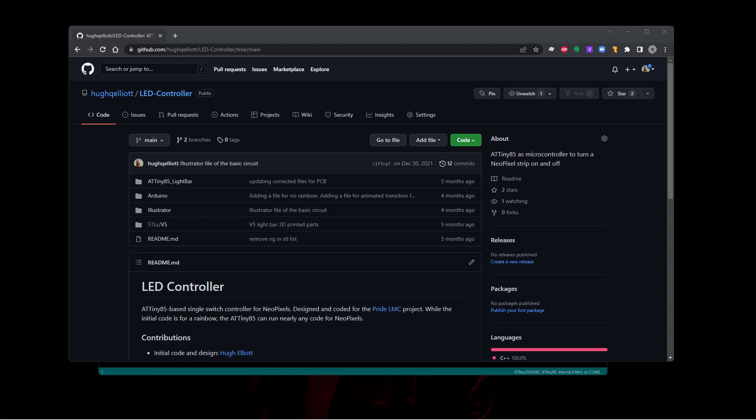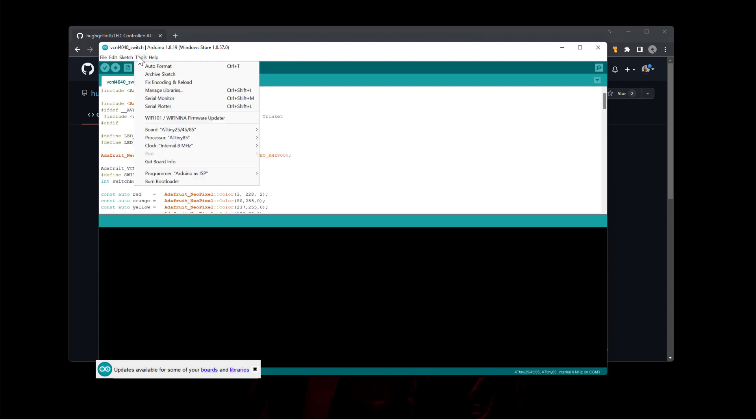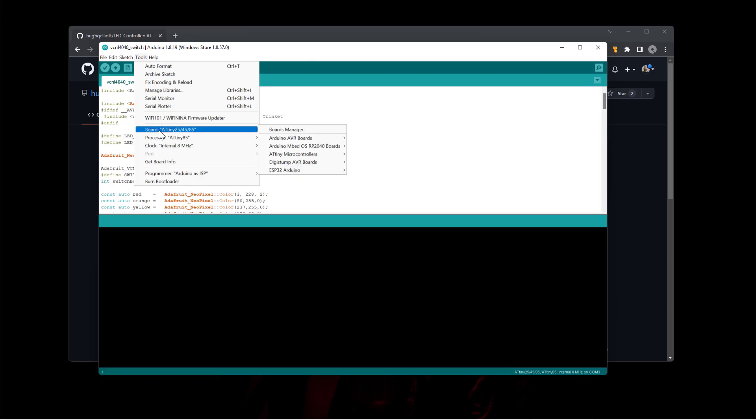So once you have Arduino, let's assume you've done that, you need to go find the ATtiny85 board package. If you want to have new boards, when you go into your board menu in tools, board, and your boards manager, the board manager comes with a default set number of boards. You can import more boards using the boards manager.